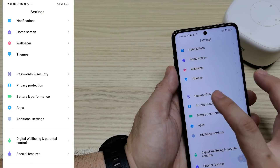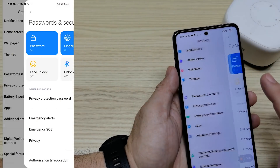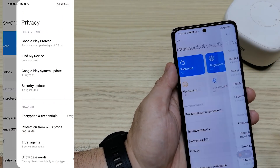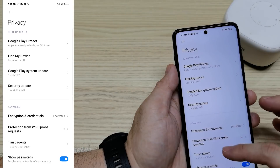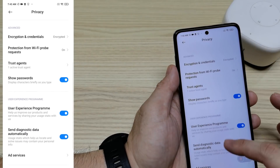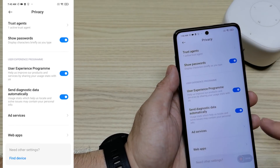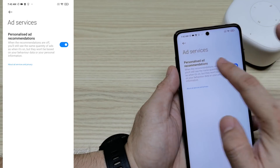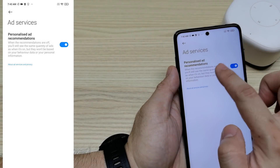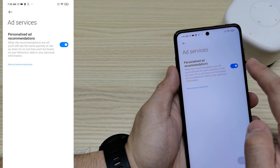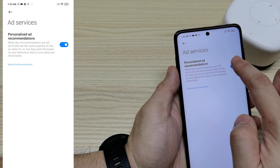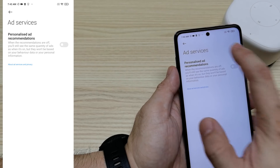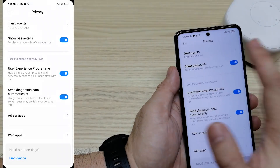We can also remove the advertising identifier inside Settings. Go to Settings, then go to Password and Security, go inside Privacy, and you'll see 'Ad Service' and 'Personalized Ad Recommendation.' Just turn it off like this and you're done.